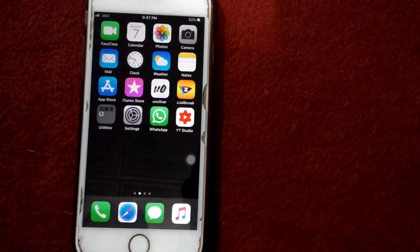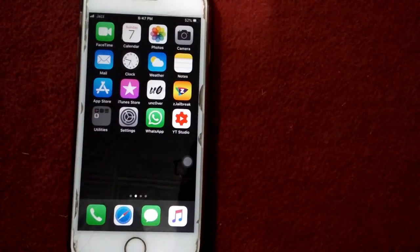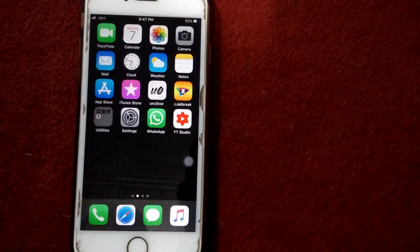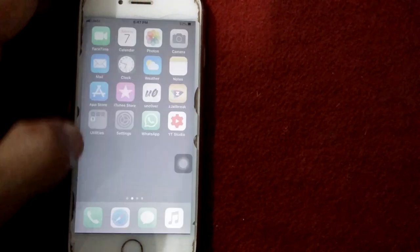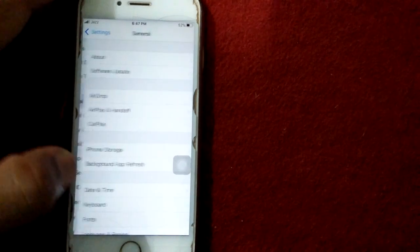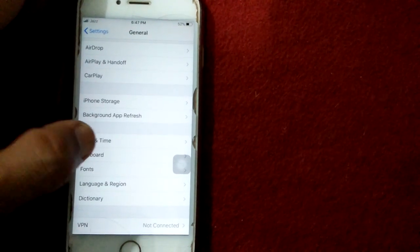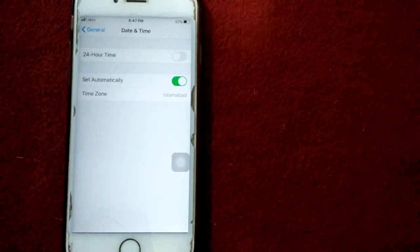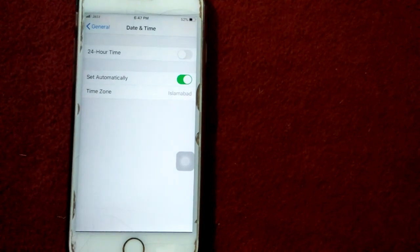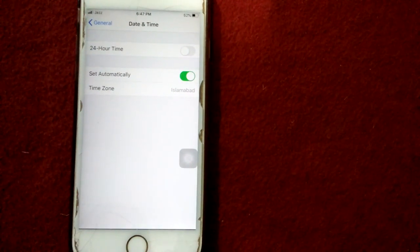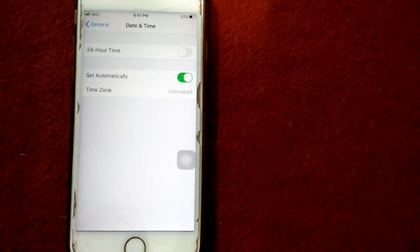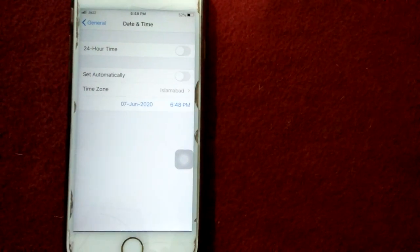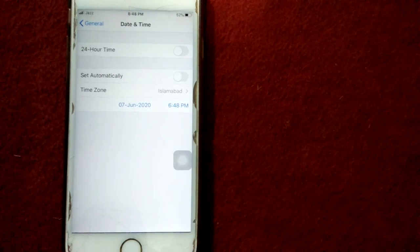Solution number two: set automatically under date and time. For that, launch Settings, then General, tap Date and Time, and set automatically. After setting automatically, if you are facing the same issue, then disable set automatically and set your date and time manually.